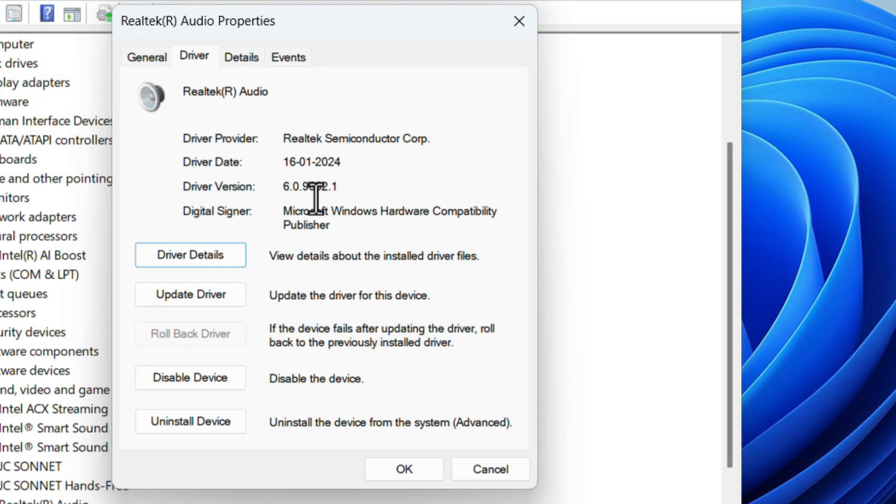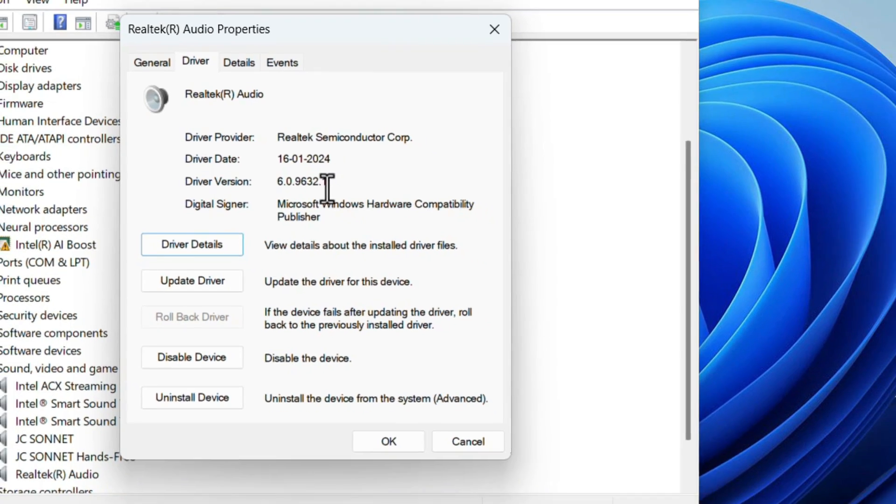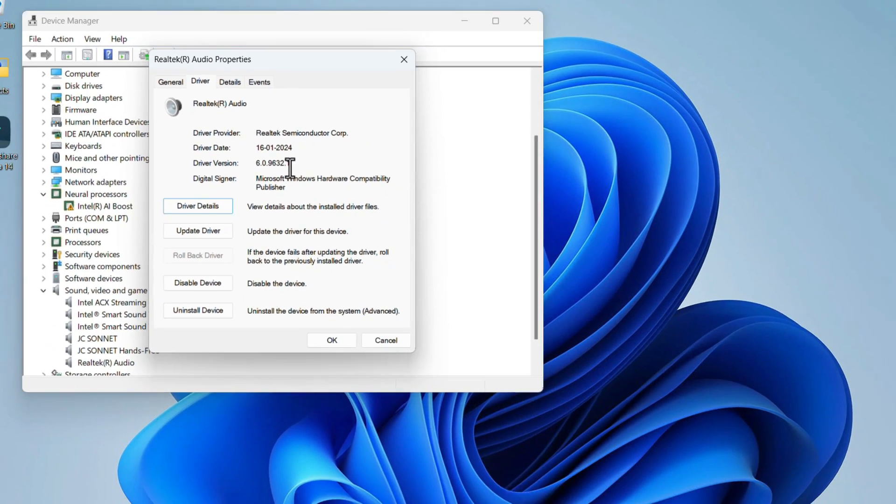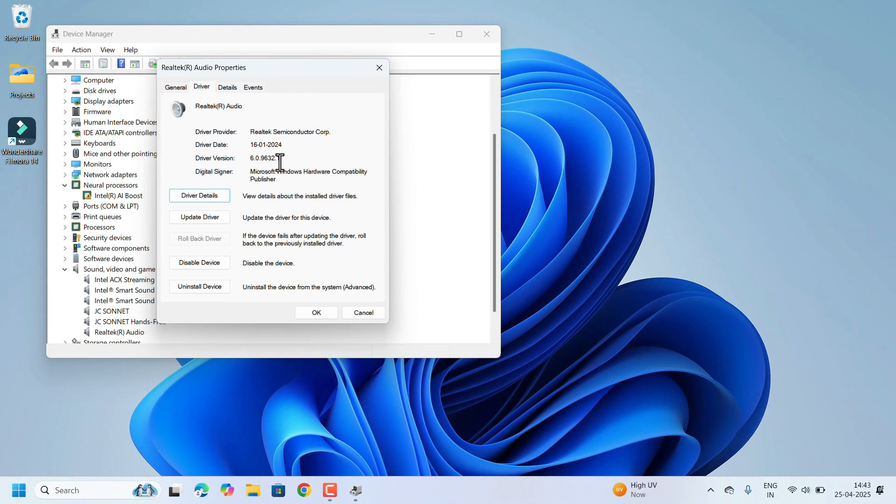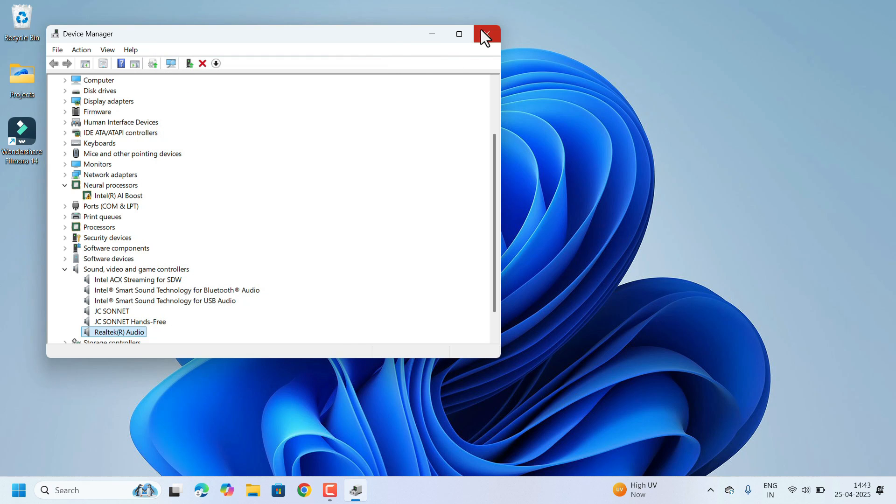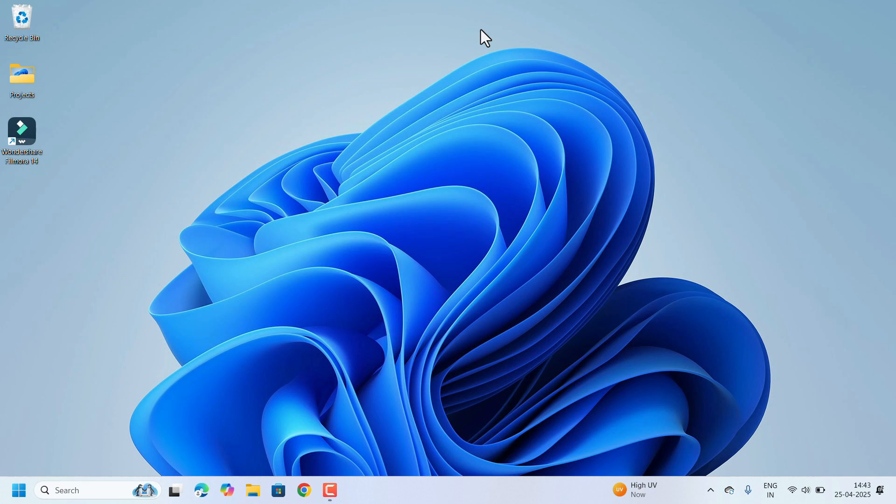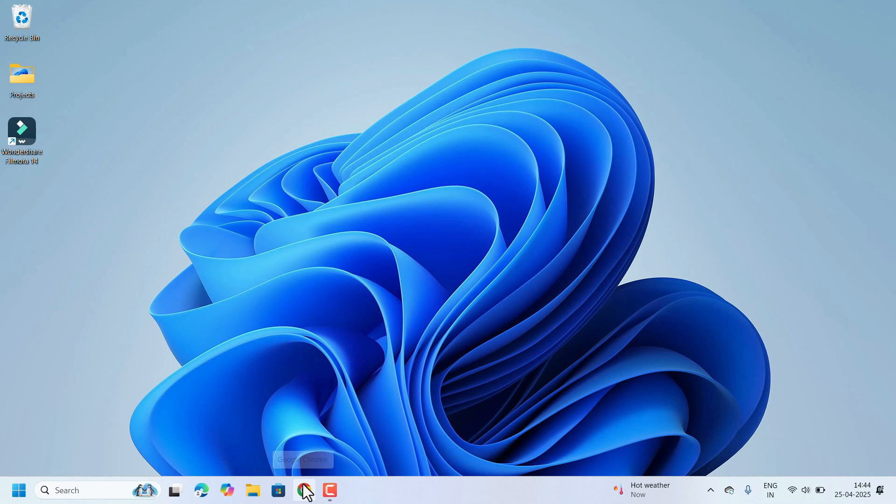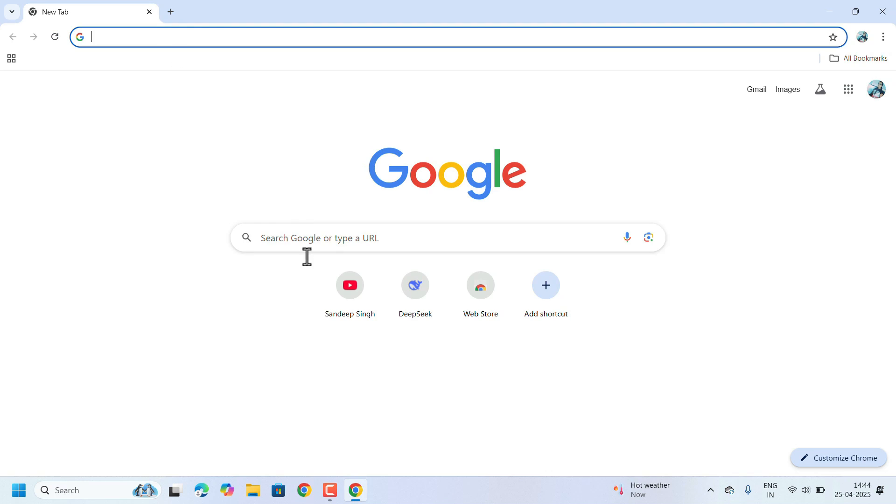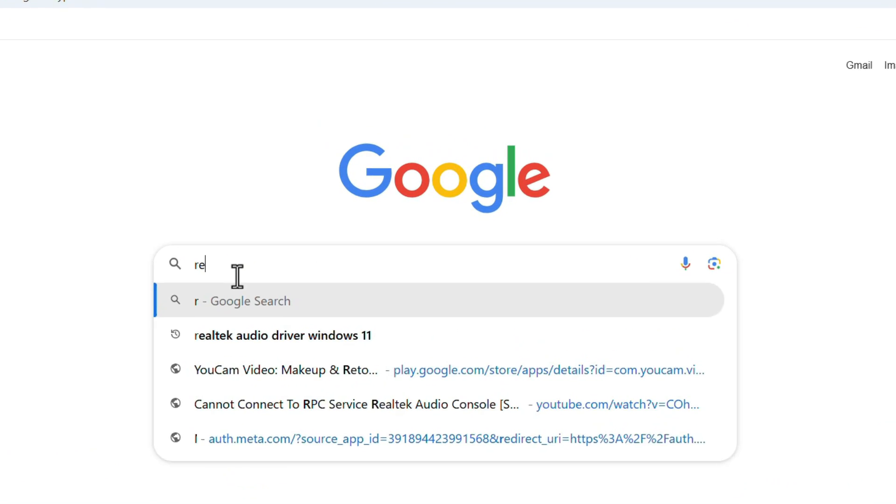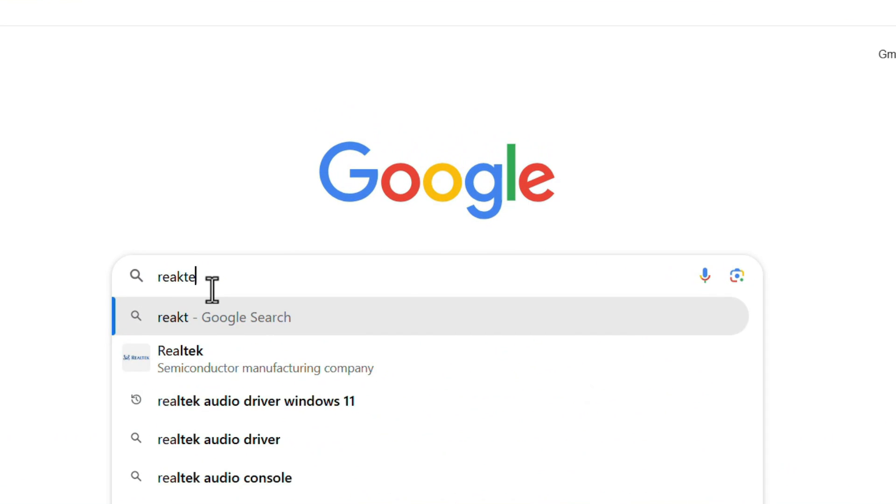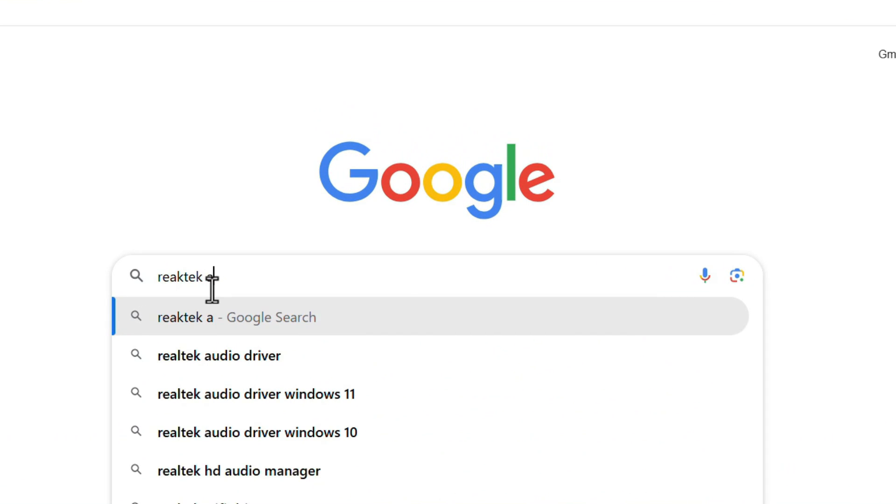For that we need to download the driver from the official website. Open any web browser of your choice and search for Realtek audio driver for Windows 11.